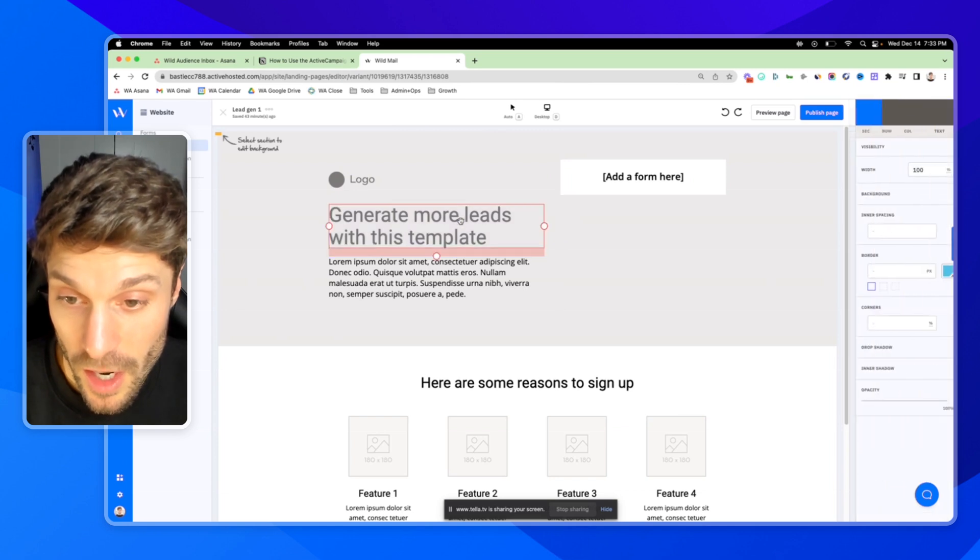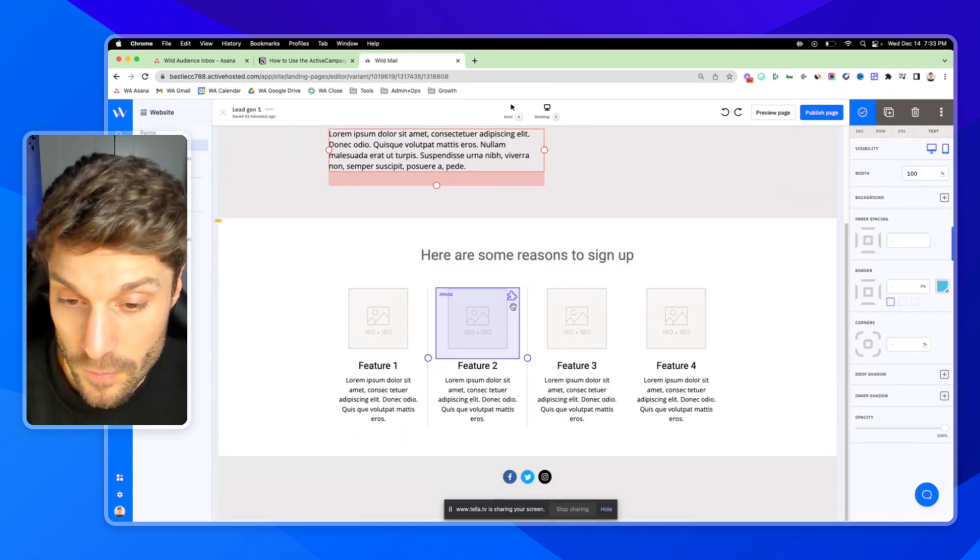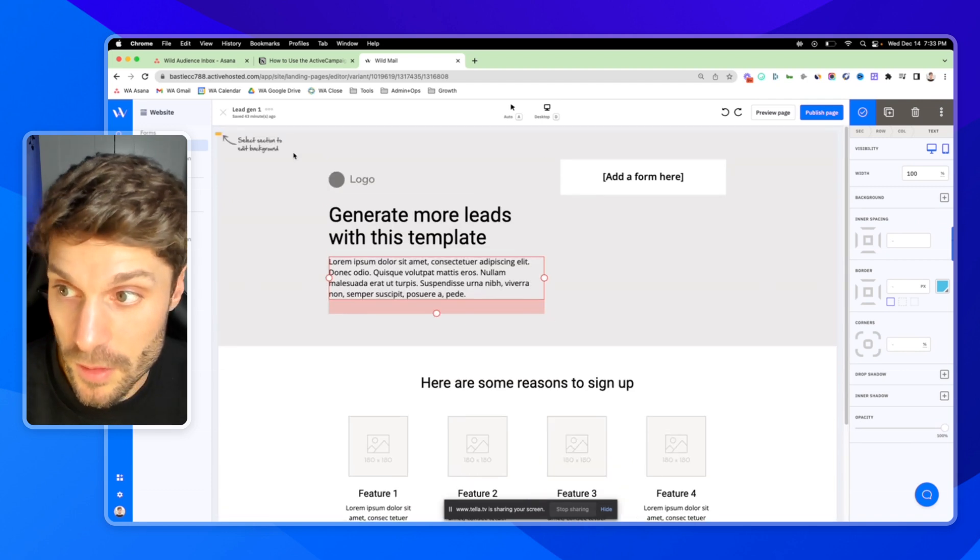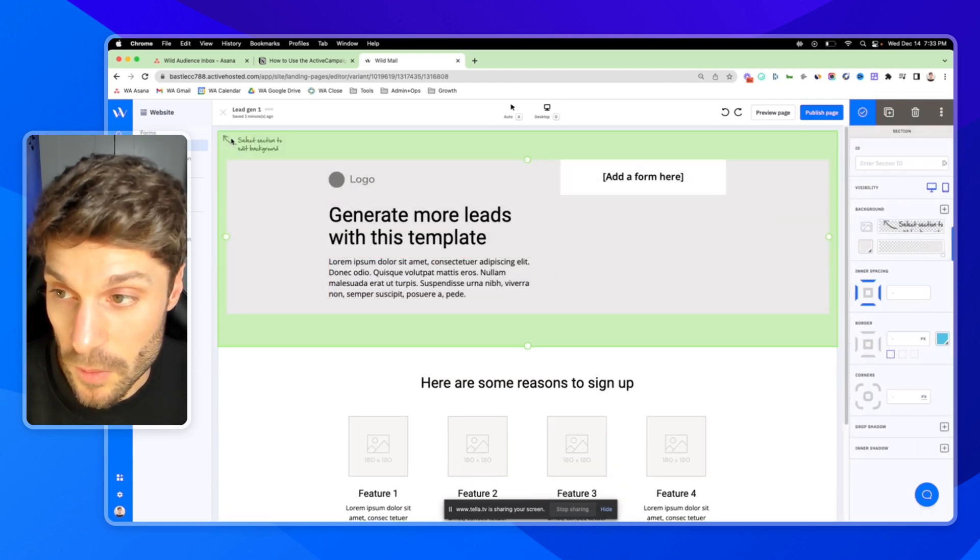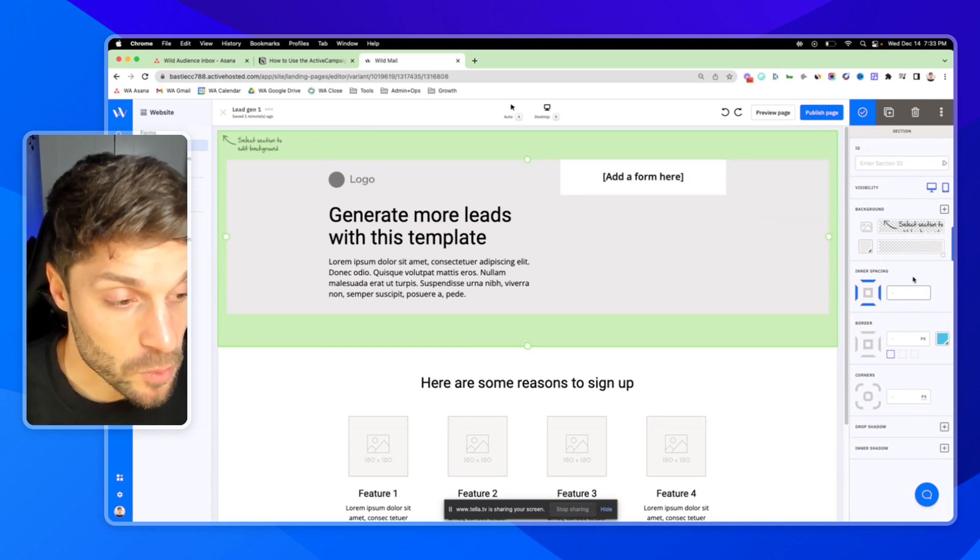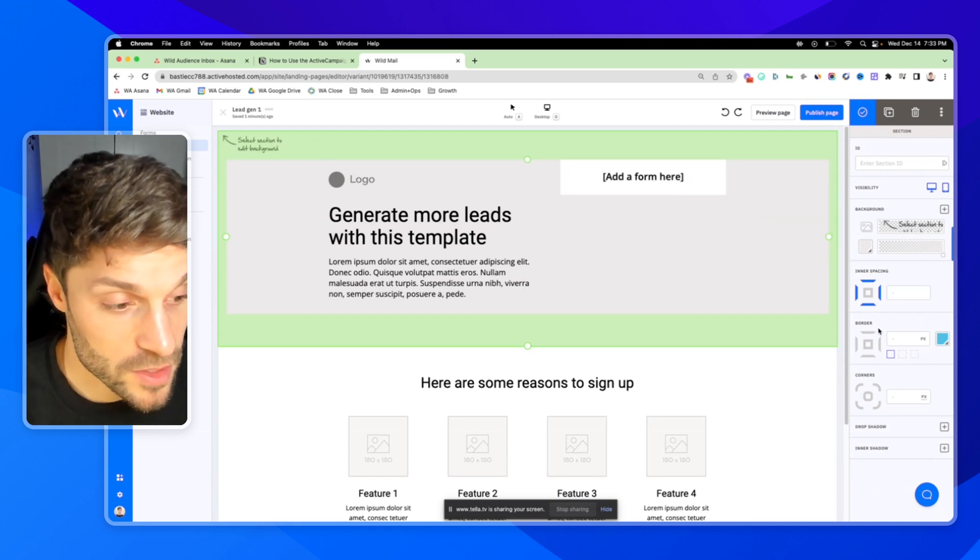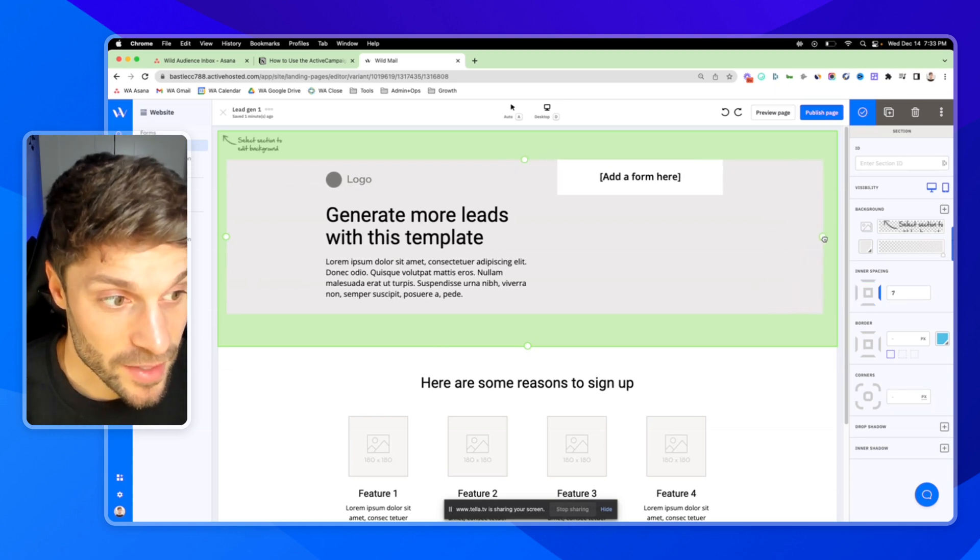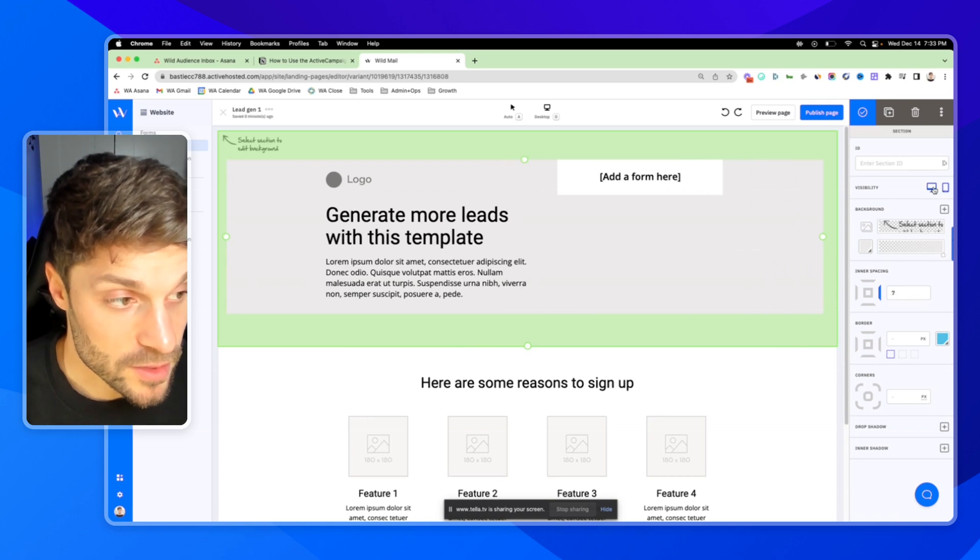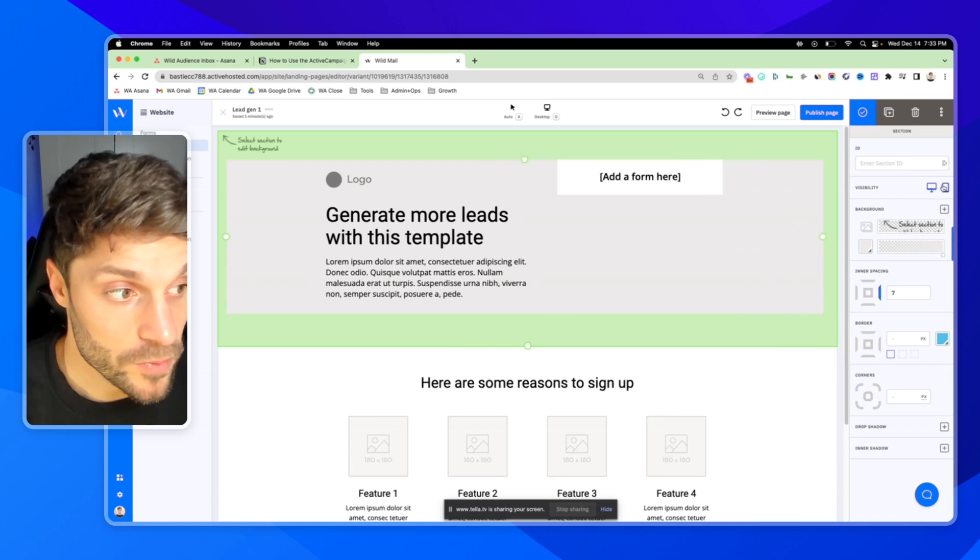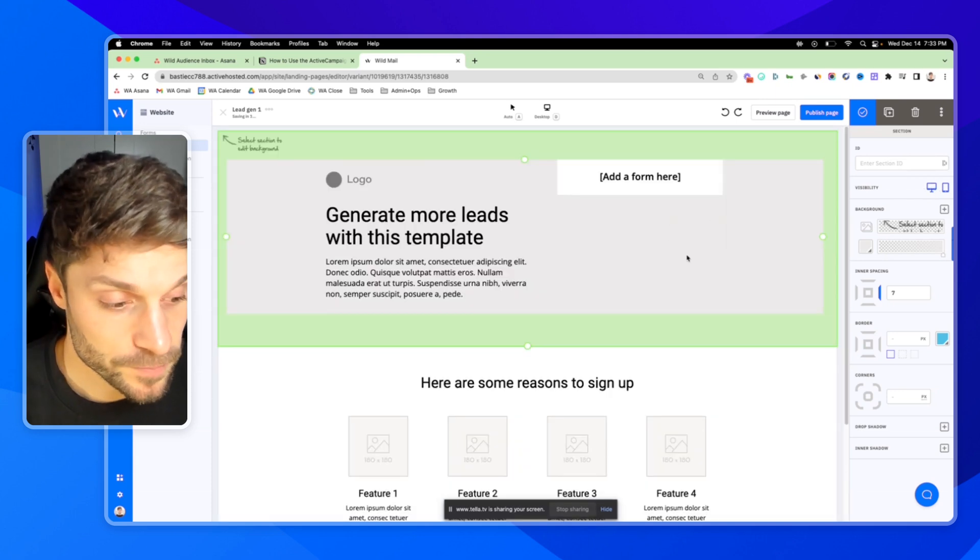You've got your copy, you can adjust this. Reasons to sign up. When you select the section, you'll be able to adjust the background. And what's awesome about this is you can adjust all of the spacing. Click and drag. It's super simple. You'll see it update over here as well. And you can select whether or not you want this to be visible on mobile or on desktop.